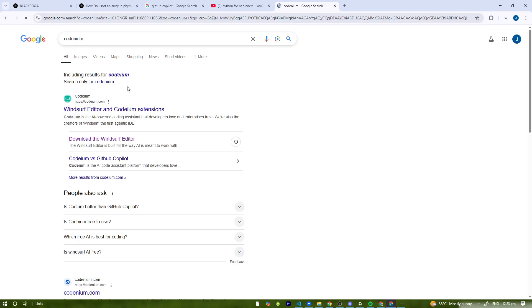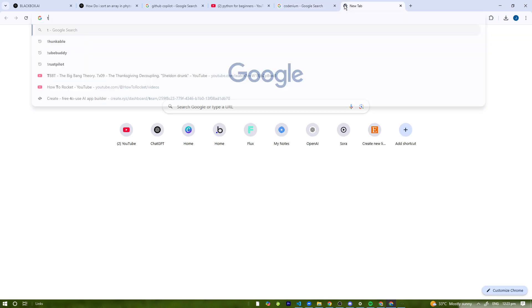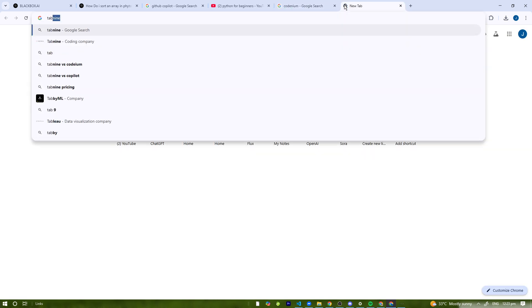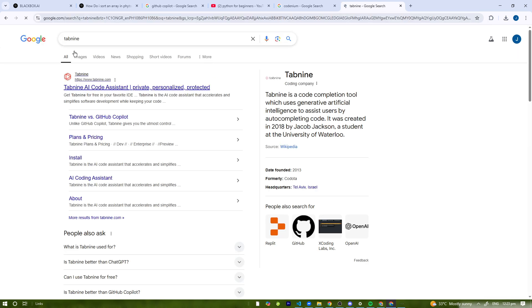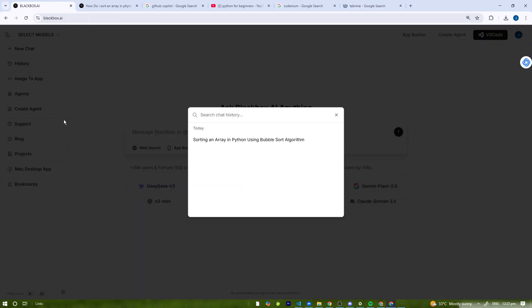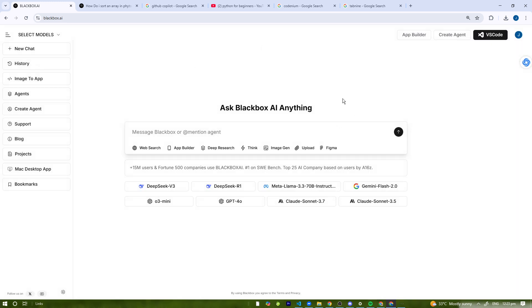So that's how you can use Blackbox AI in your browser to boost your coding productivity. If you found this tutorial helpful, be sure to like and subscribe to the channel and I'll see you guys on the next one.